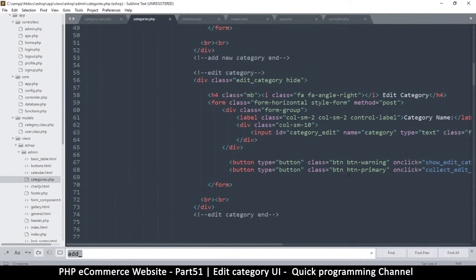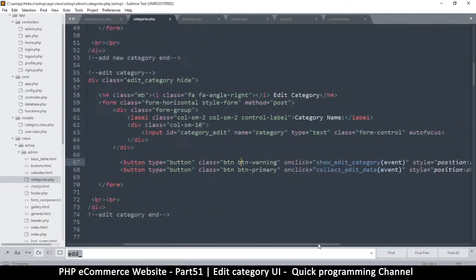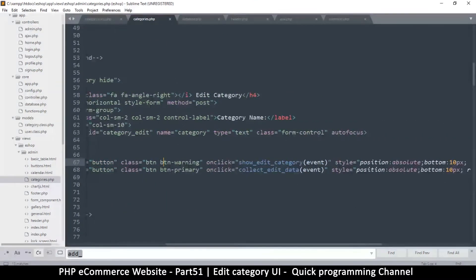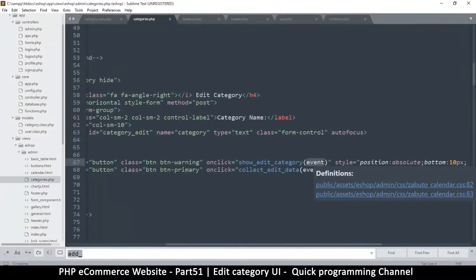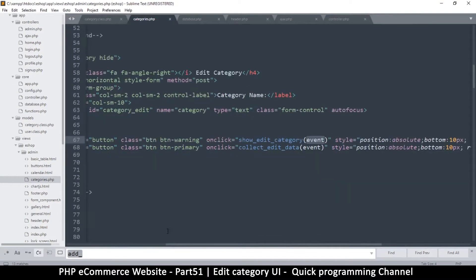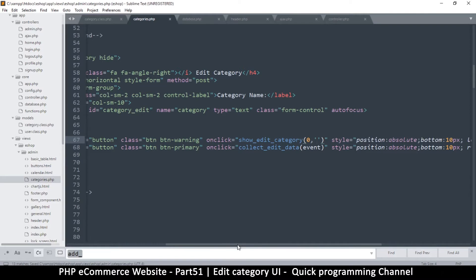On the cancel button, which also goes to 'show edit category,' it carries an event, but we don't want that event. We want to match what we're giving, which is the id. So I'll just give a random id of zero since I don't want it to do anything — I'm just canceling — and put an empty string there.